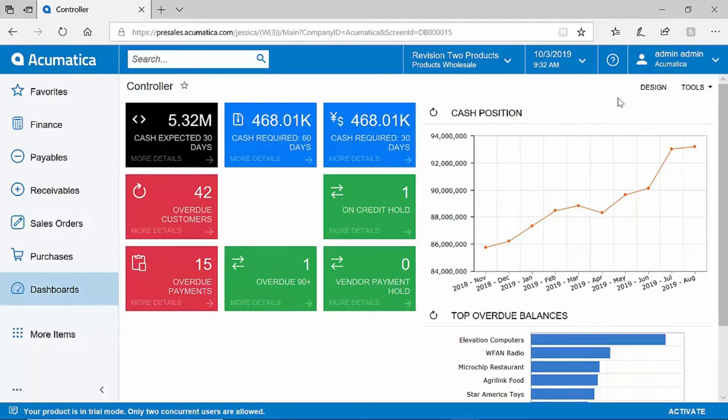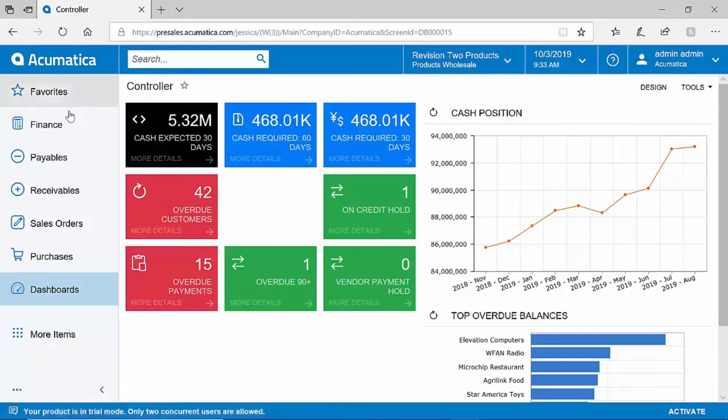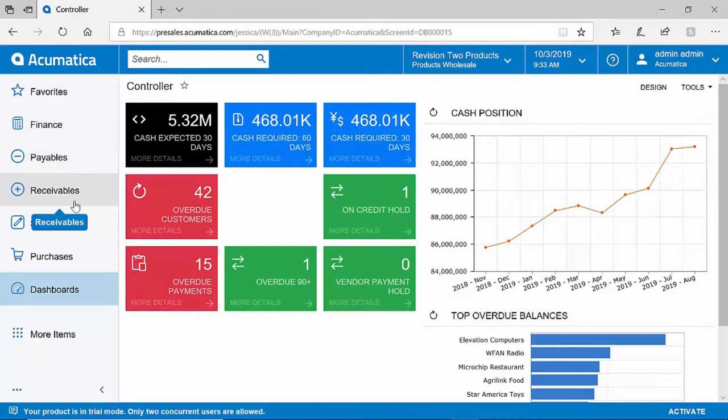We are a role-based system so that means that different users accessing Acumatica will only have access to the different screens, fields, and transactions that they need to do their job. Acumatica is organized through the concept of workspaces. On the left-hand side, each one of these menu items represents a different workspace or a different business process area.